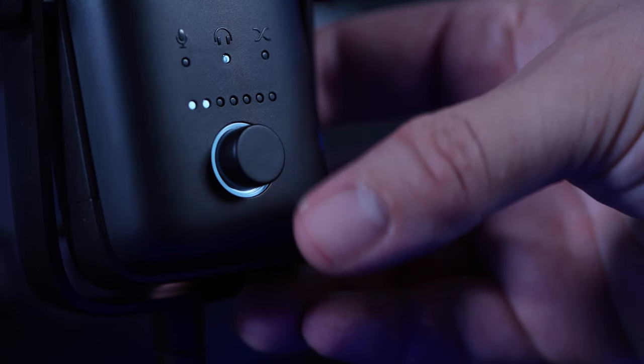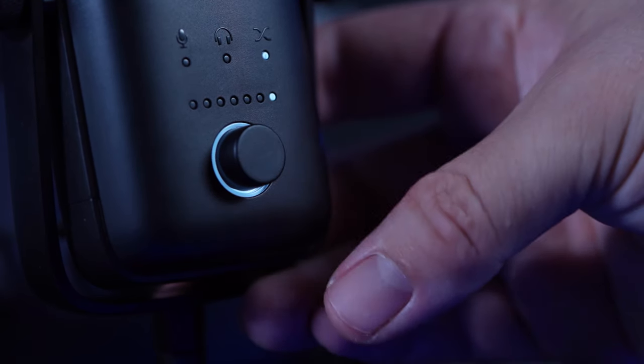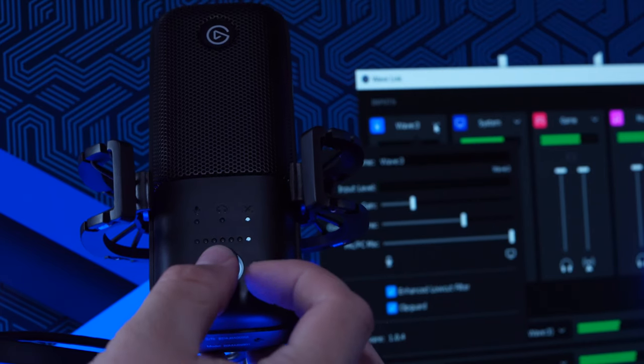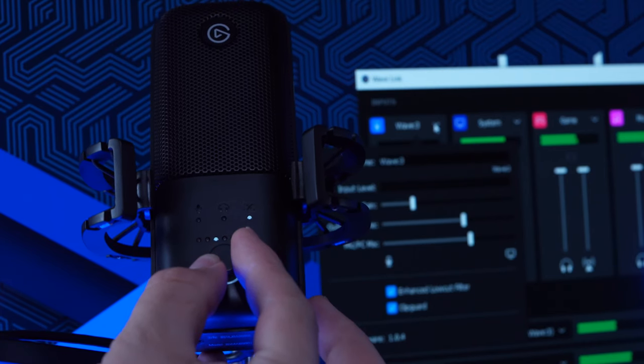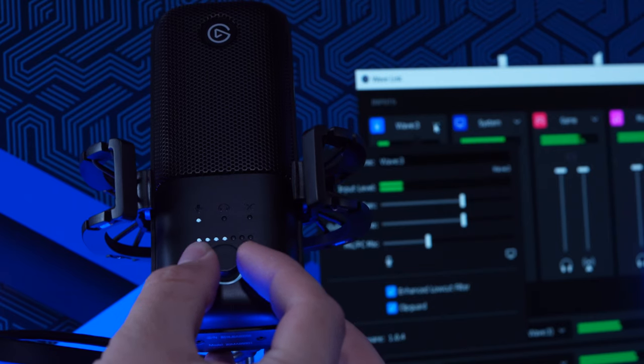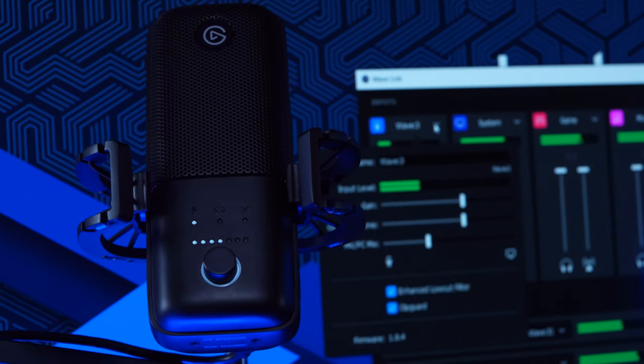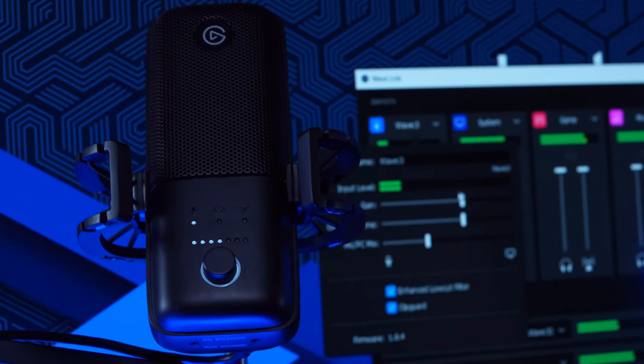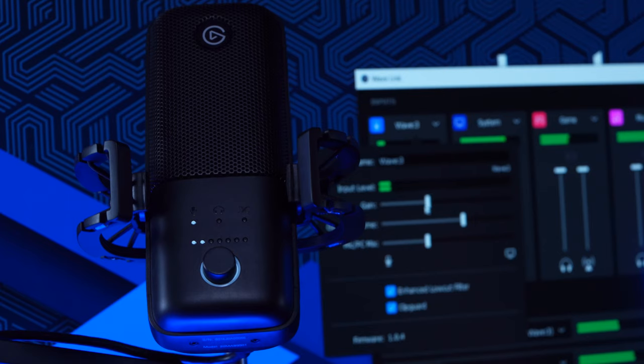If you didn't know, Wave 3 has a multi-function dial that can also control these functions. So if you control the dial on your Wave 3, you'll see the faders update in Wavelink. And if you change the faders in Wavelink, you can actually see the LEDs on Wave 3 update too.